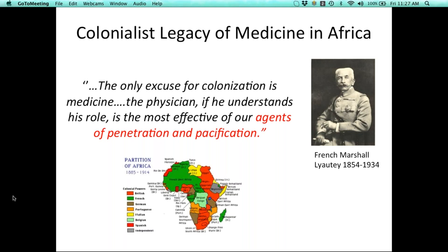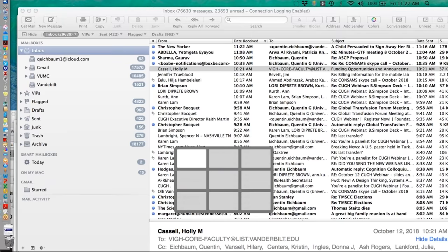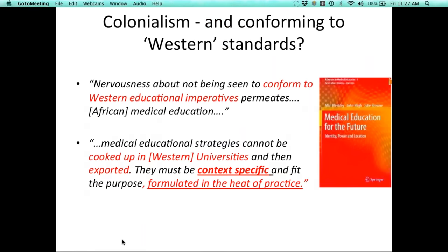The colonial division of Africa still exerts impacts to this day on how we view education on the continent. Alan Bleakley and colleagues note that 'nervousness about not being seen to conform to a Western educational imperative still permeates African medical education.' We need to be cognizant of this when helping to develop medical education in African contexts. Medical education strategies cannot be cooked up in Western universities and then exported — they must be context-specific and fit for purpose, formulated in the heat of practice.